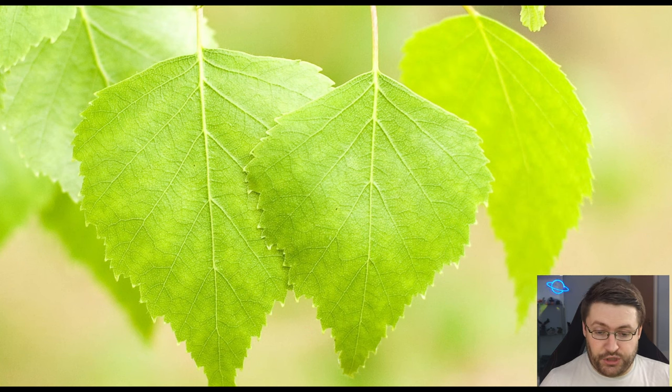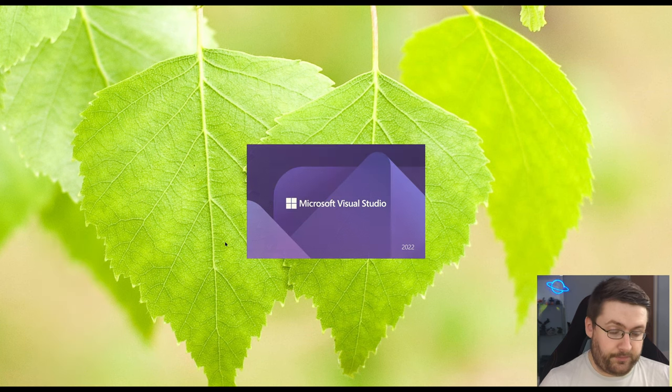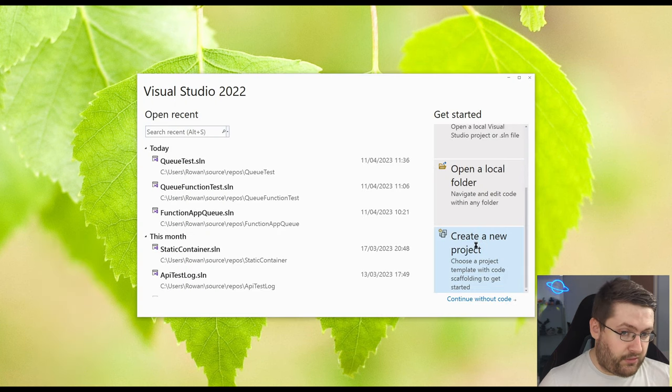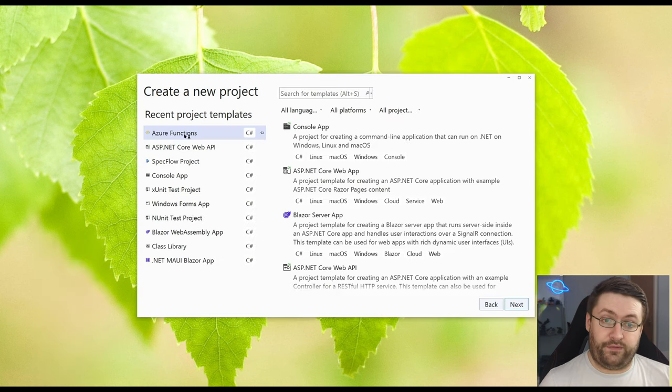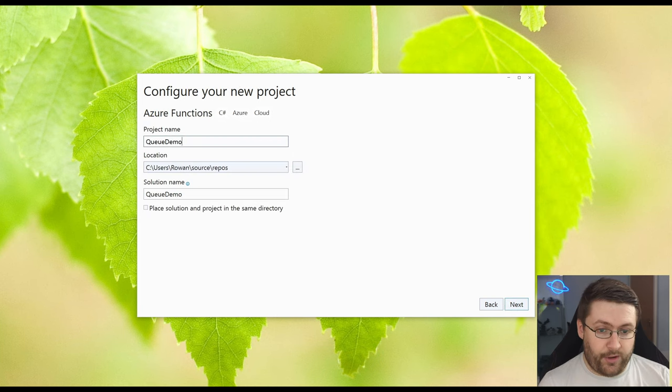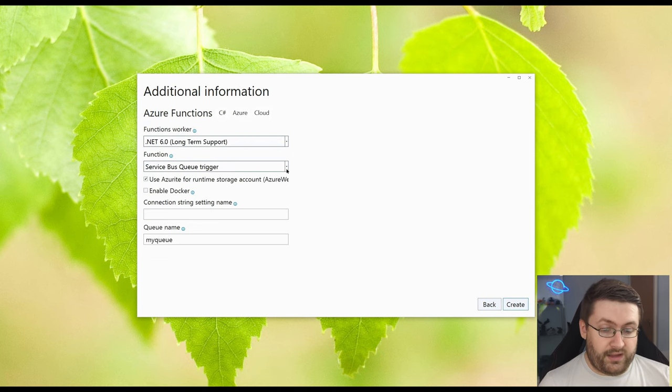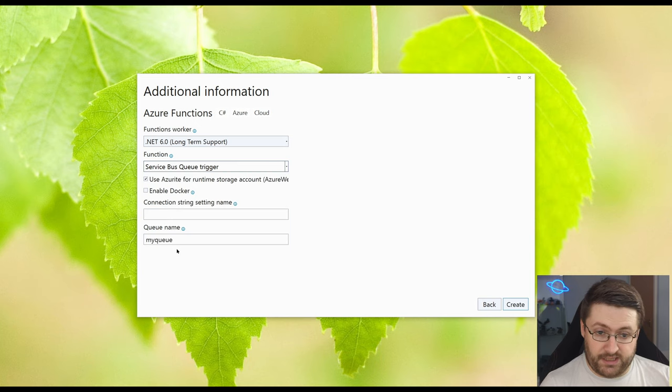Now we're going to go over to Visual Studio and we're going to create a project. So we set create a new project. Go to the Azure functions template. Name can be Q demo and the trigger type here which is already set for us. We want service bus queue trigger.